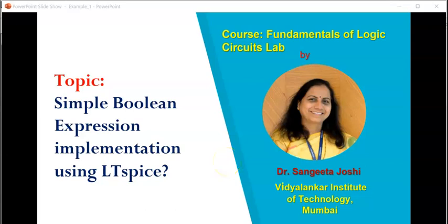Hello friends, this is Dr. Sangeeta Joshi from Vidalankar Institute of Technology, Mumbai. Currently, we are studying the course Fundamentals of Logic Circuits.